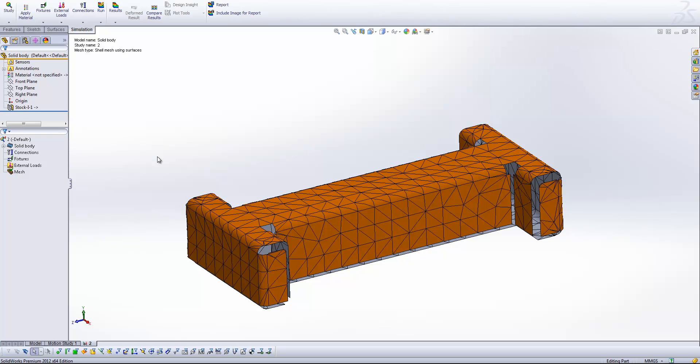Now, sometimes we do get into a situation where perhaps extra detail or a need for very precise accuracy dictates that we need to use a solid mesh. This obviously isn't usually recommended because calculating very thin components using solid mesh means that you need a lot of elements.